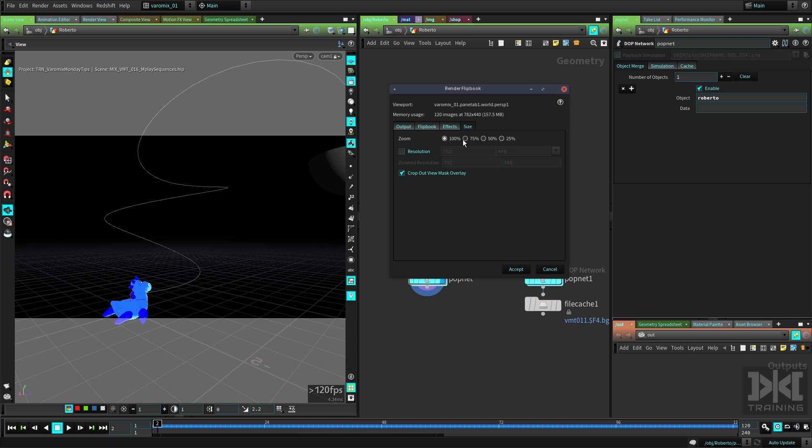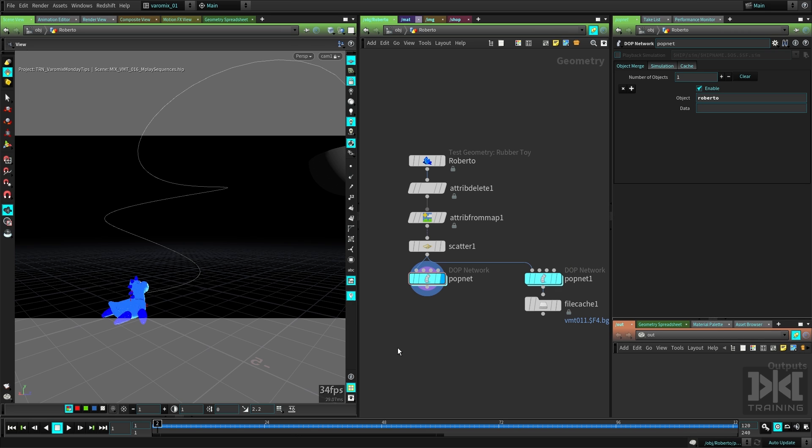Depending on the size you need, you can also type a specific resolution here if you need it. In my case I think that's a good size, so I'm going to just click accept.